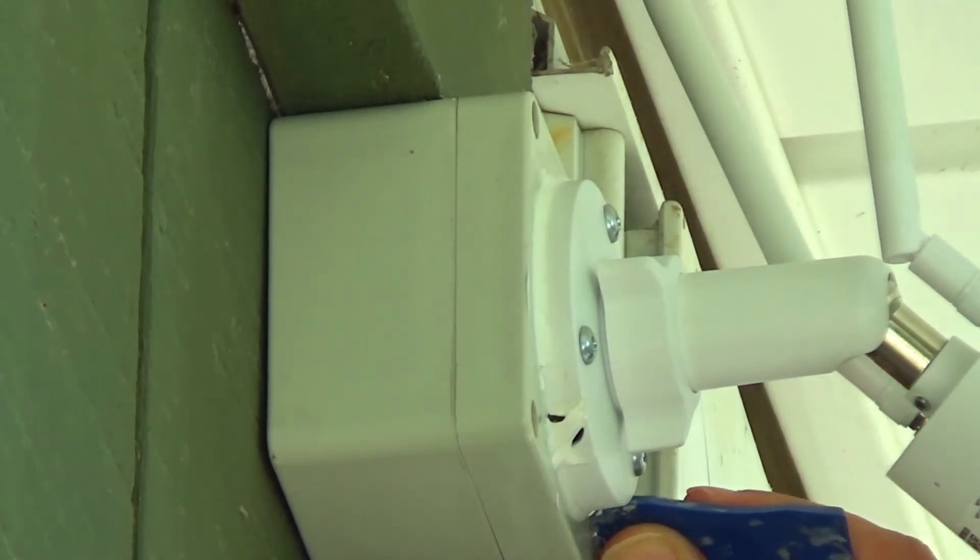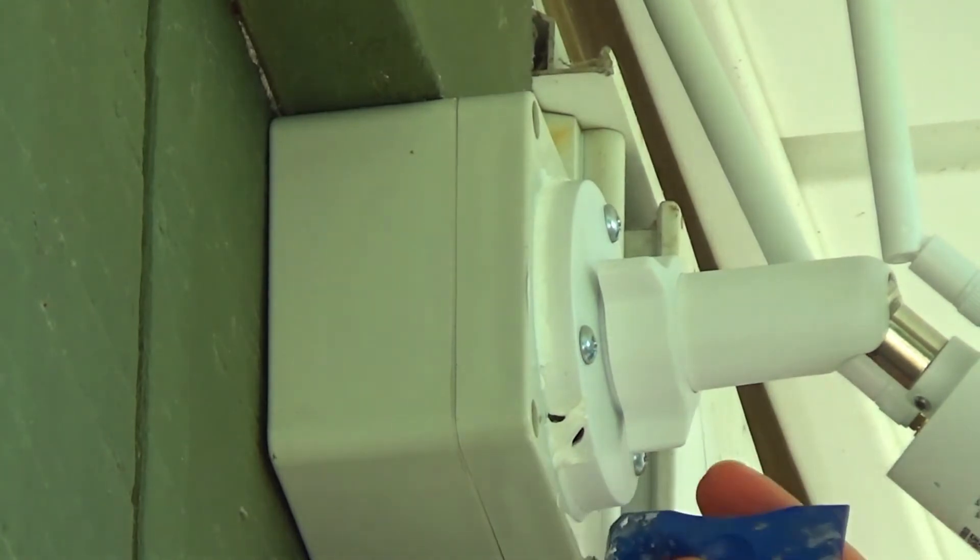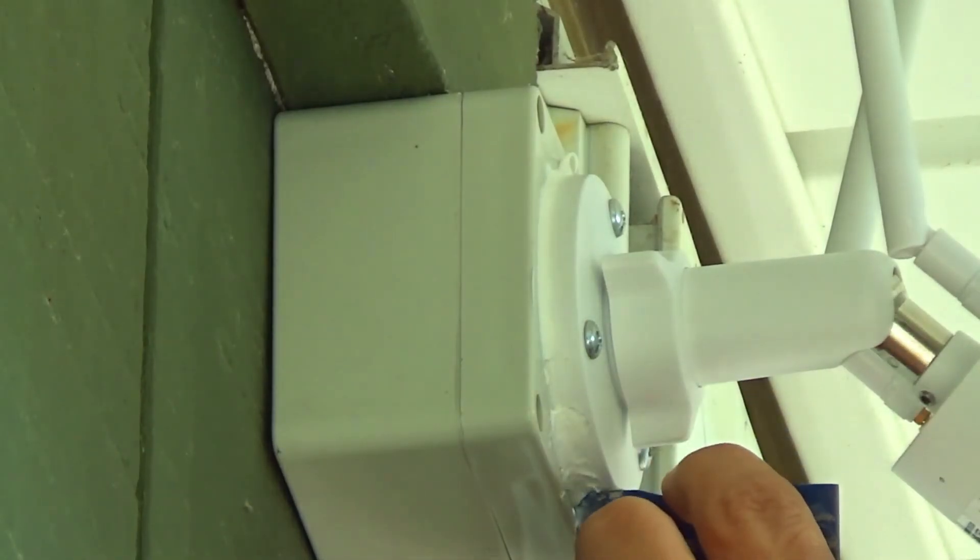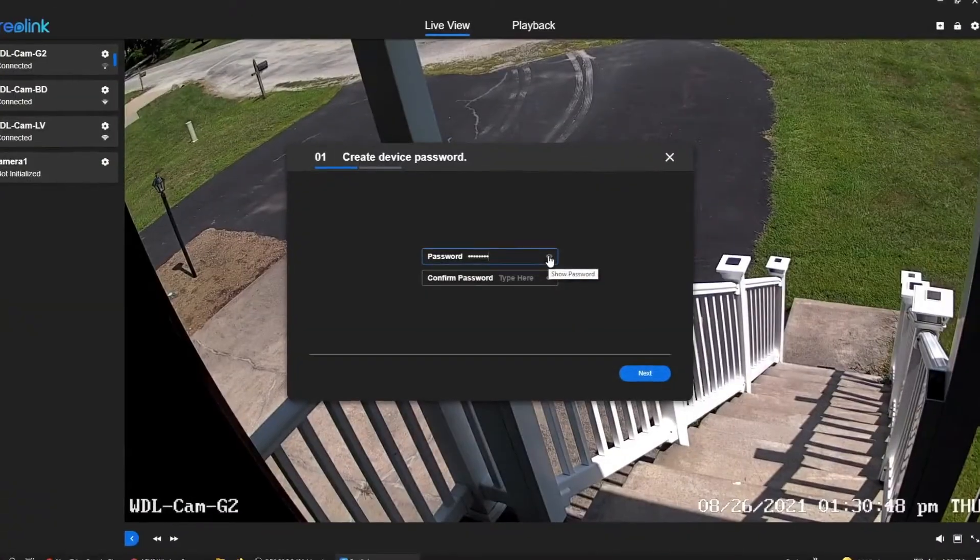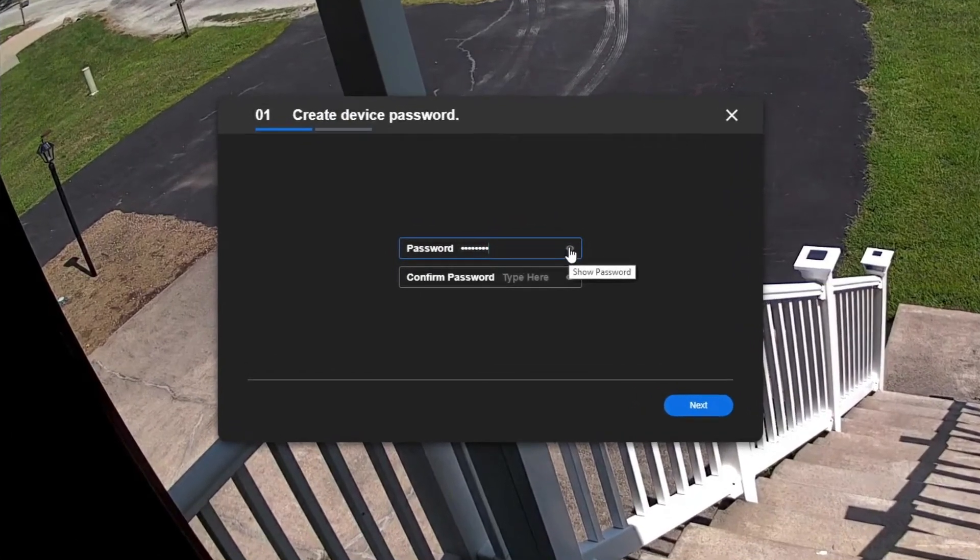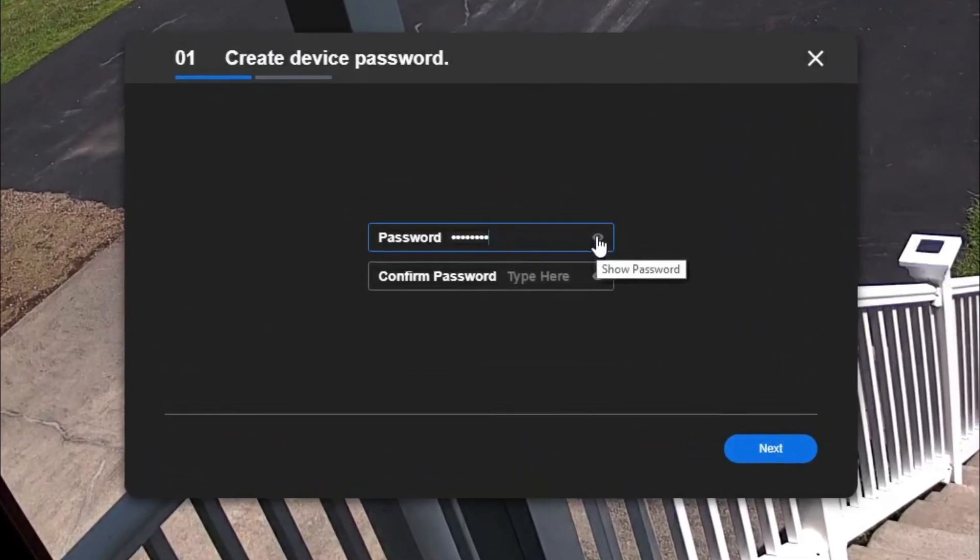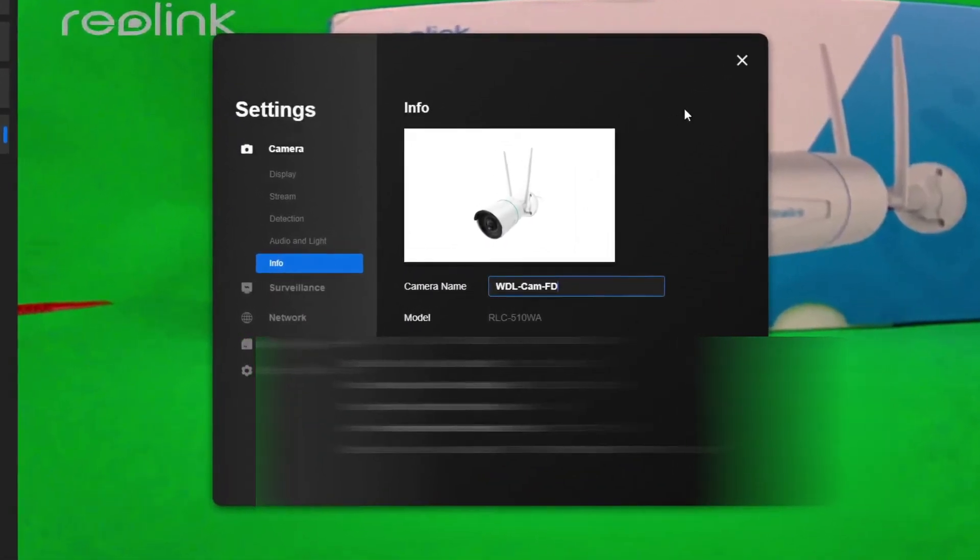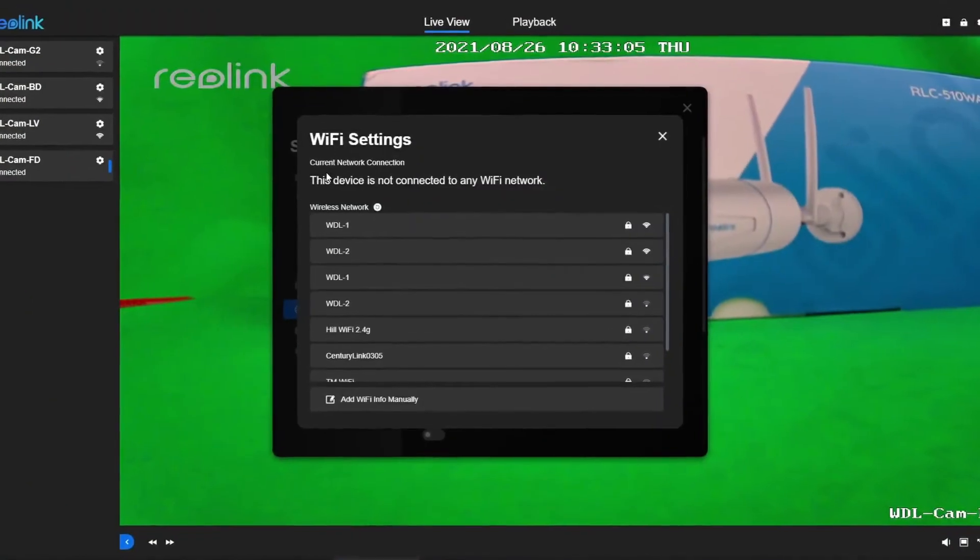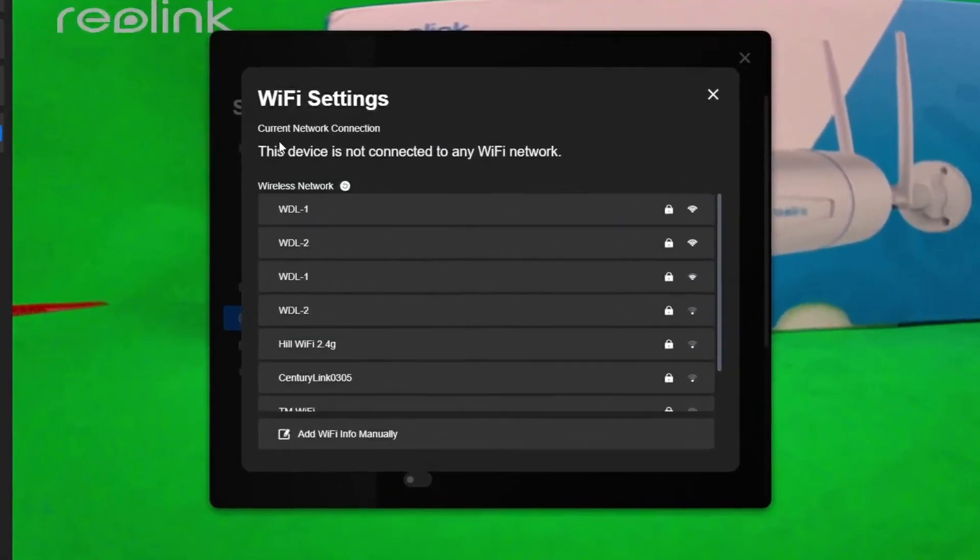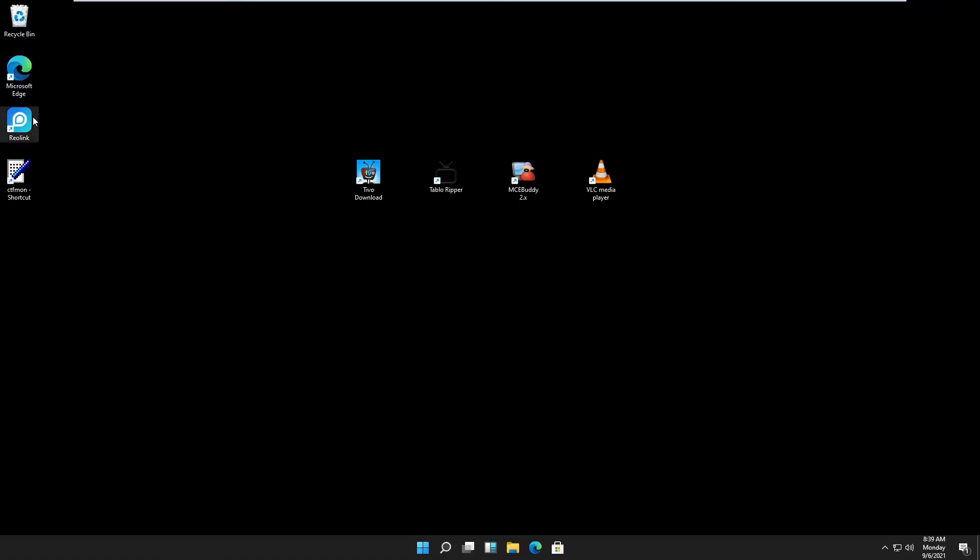Now that this is done, we're going inside to start the Reolink client on the computer and configure the camera. In last week's video, we pre-configured the camera, so the first thing we had to do was create a password. Then we changed our camera name from the default to whatever we like, and we joined the camera to our wireless network. So let's go through the rest of the configuration. We open our Reolink client. If you don't have the newest Reolink client, there's a link in the description below.